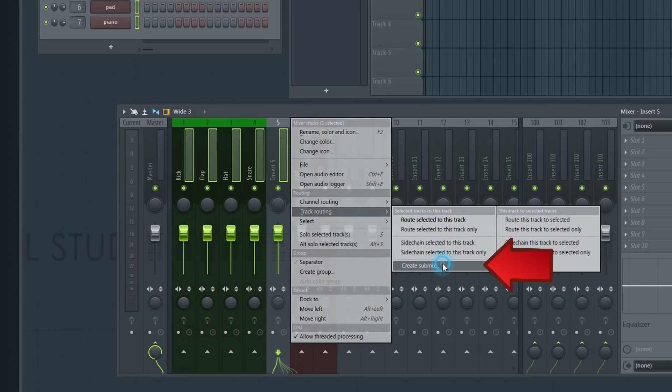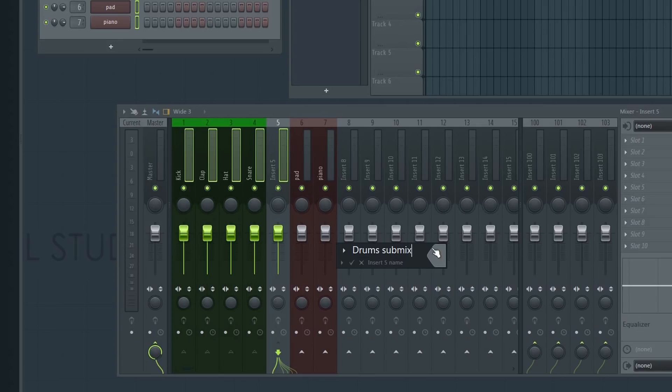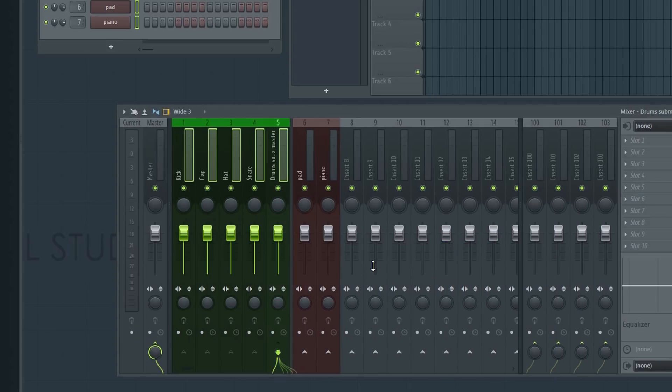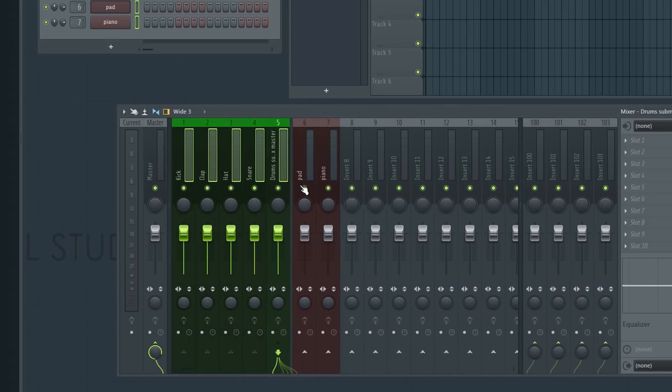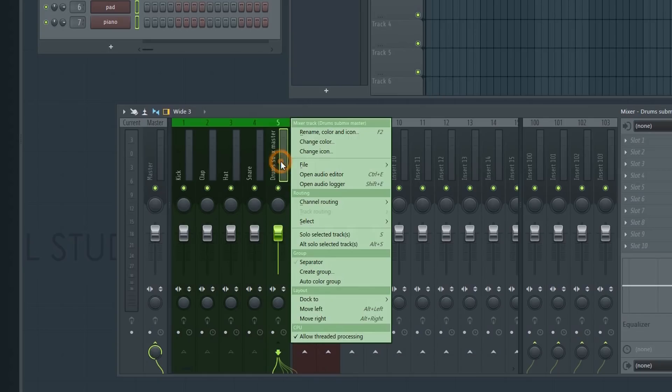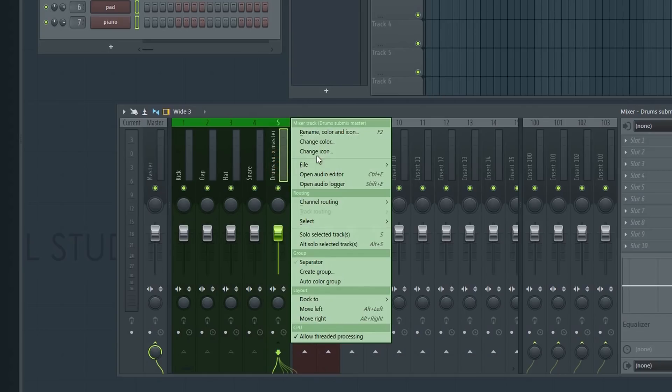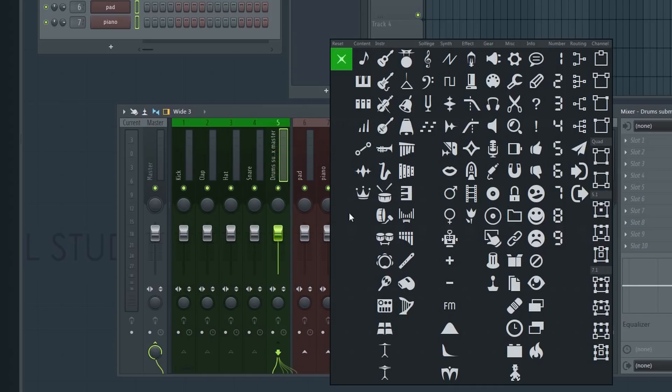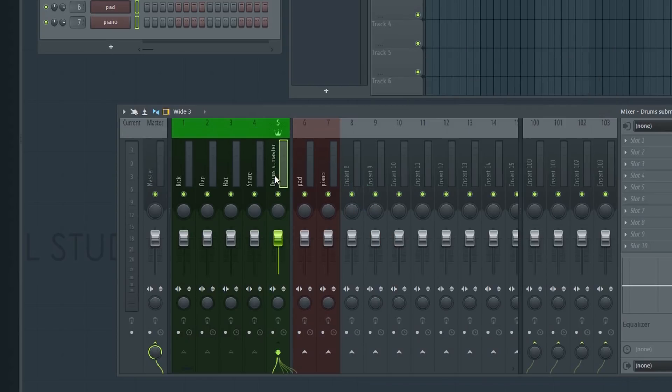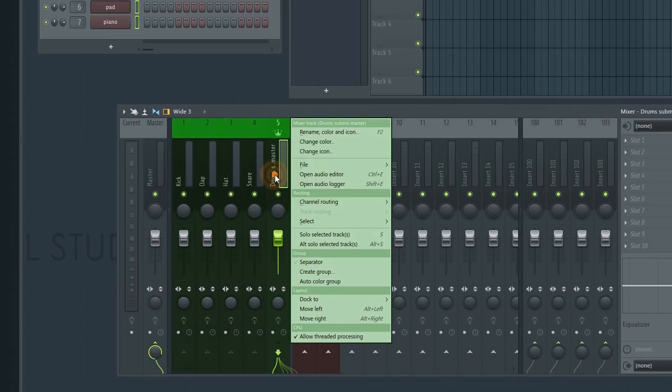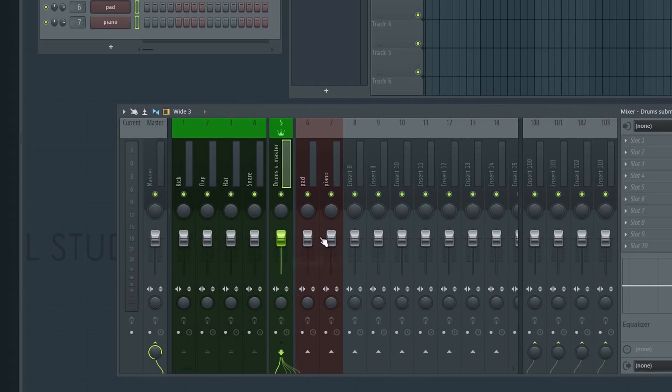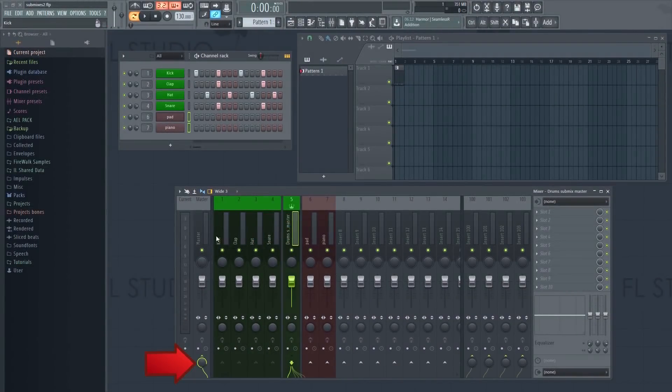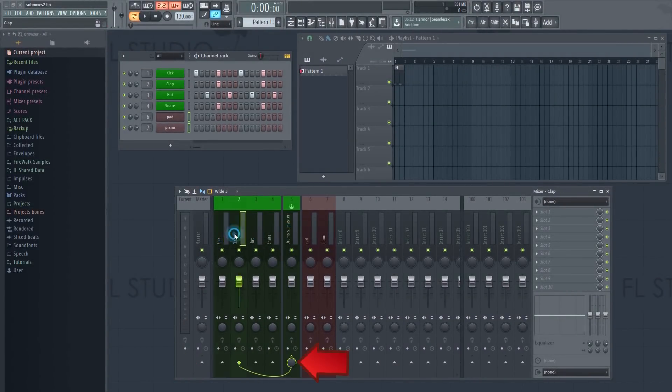Let's give it a proper name. You can also give it a symbol if you like. It's important to stay organized. We can also add a separator to make it stand out from the rest of the tracks. As you can see, the tracks have now been disconnected from the master and routed to the submix instead.